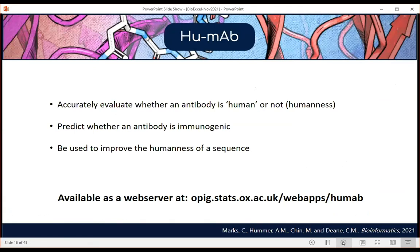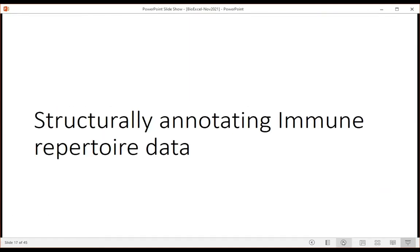In summary, HUMAB is very accurate at evaluating whether an antibody sequence is human, has predictive power for immunogenicity based on experimental data, and can be used to improve the humanness of a sequence. Now I want to add the power of structural data on top of the sequence data from OAS.